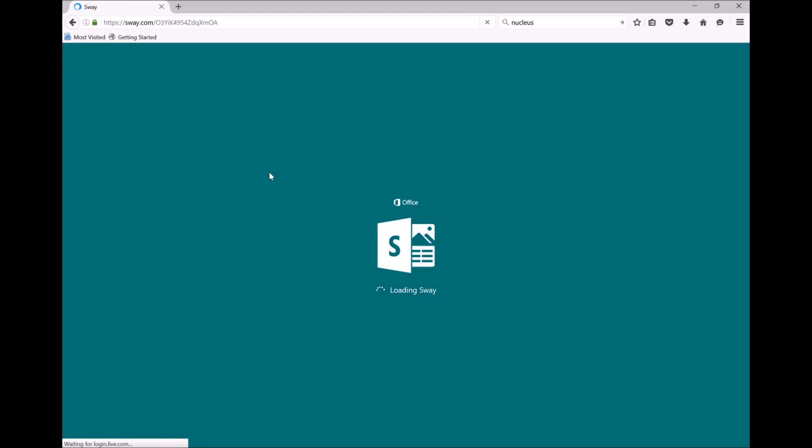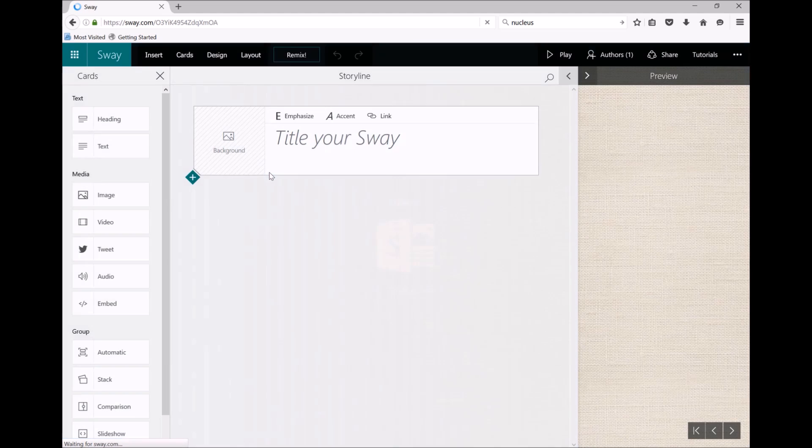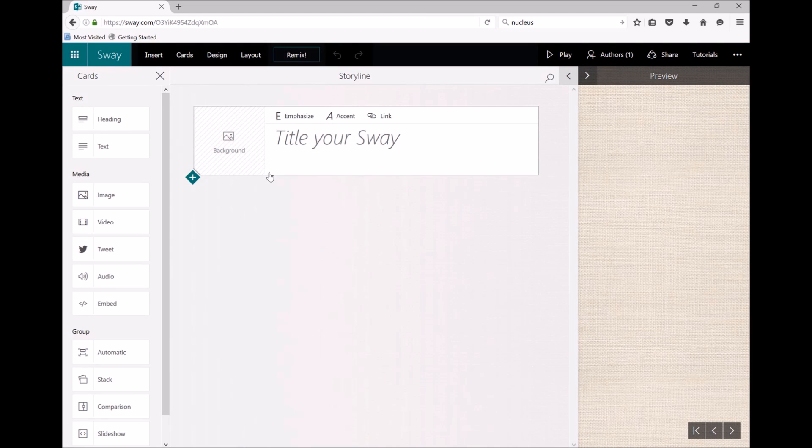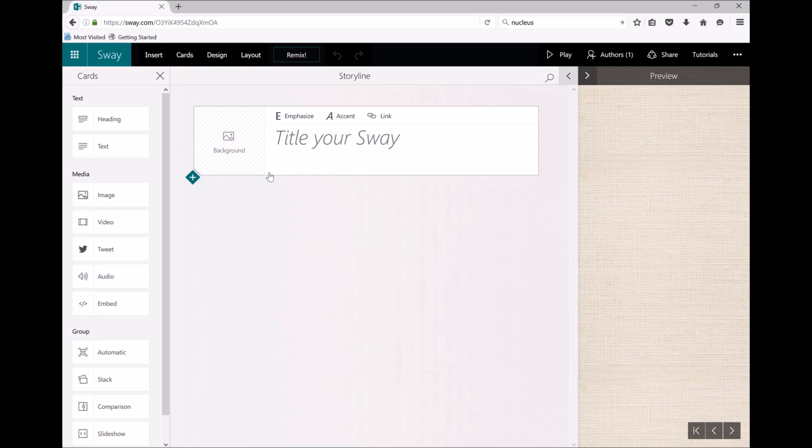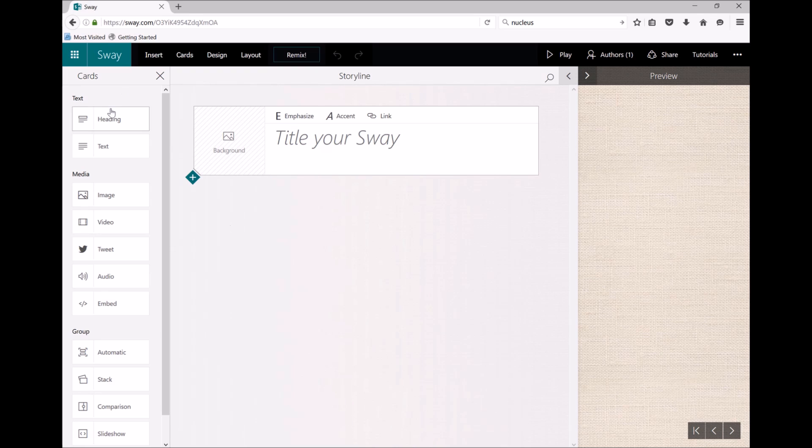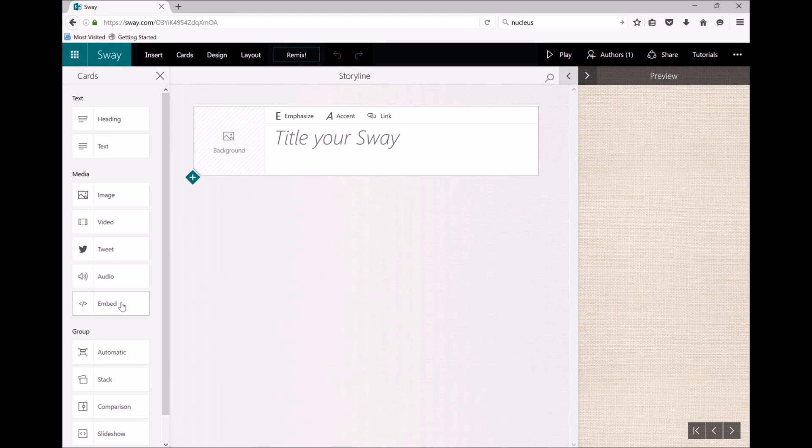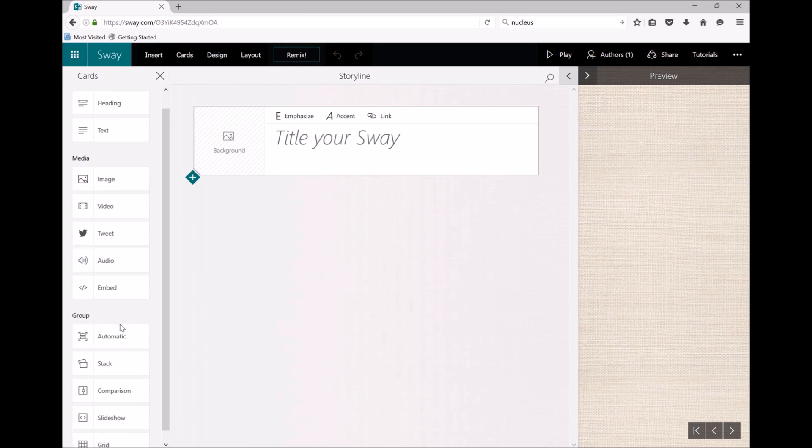So clicking on create new will start opening a Sway. What is a Sway? A Sway is, in my head, basically a website I can create by clicking and dragging things instead of having to know how to code HTML, and you can see here we've got a range of different things we can add in.